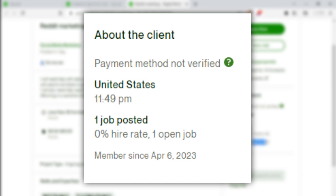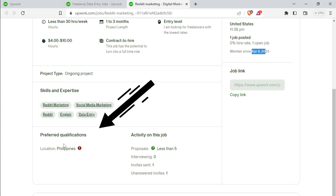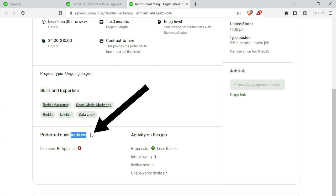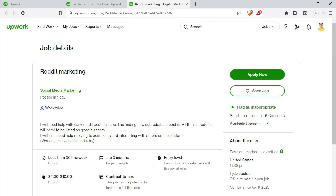You can see that in your account. It's in your location in the Philippines. In the Philippines, we won't be able to make a proposal for you to win.